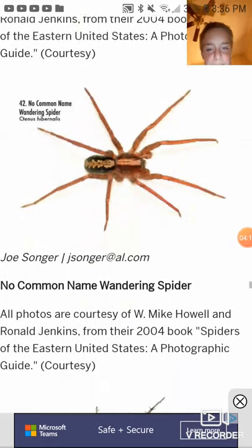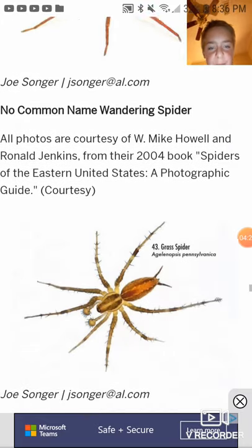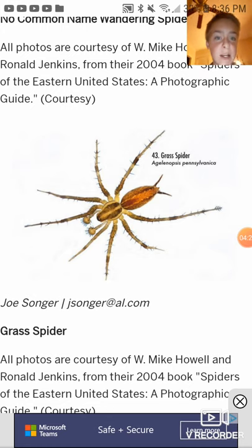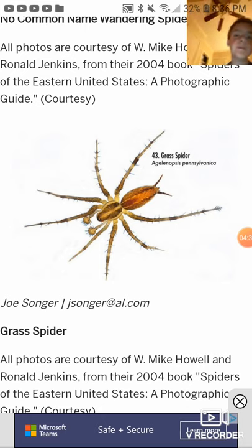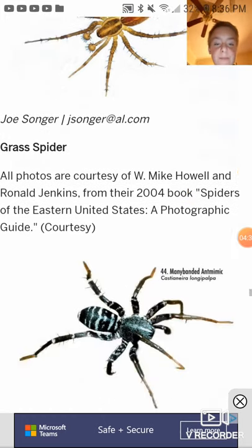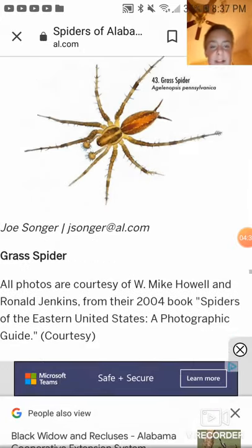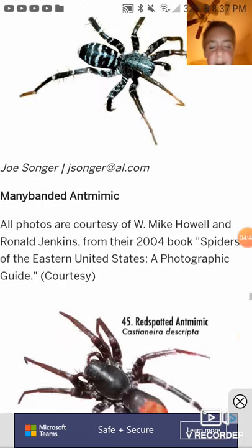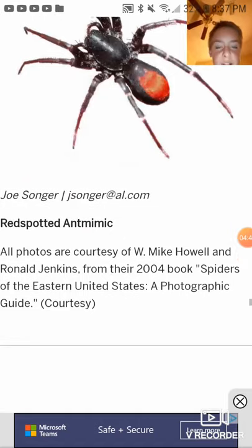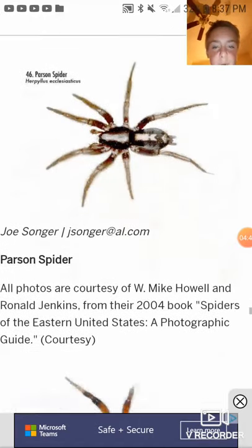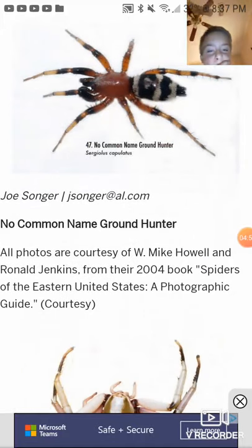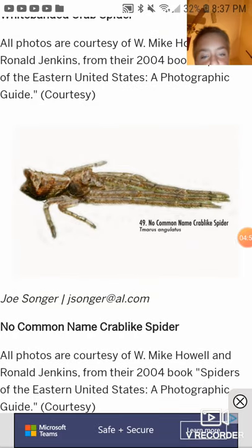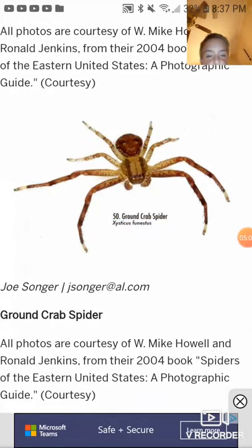Green lynx spider. No common name wandering spider. I never knew that in Alabama, where I live, there are wandering spiders, because the most poisonous spider is the Brazilian wandering spider. Grass spider — I've seen grass spiders before. A mini banded ant mimic spider. Red spotted ant mimic spider. Parson spider. No common name ground hunter. White banded crab spider, no common name crab spider. Ground crab spider.